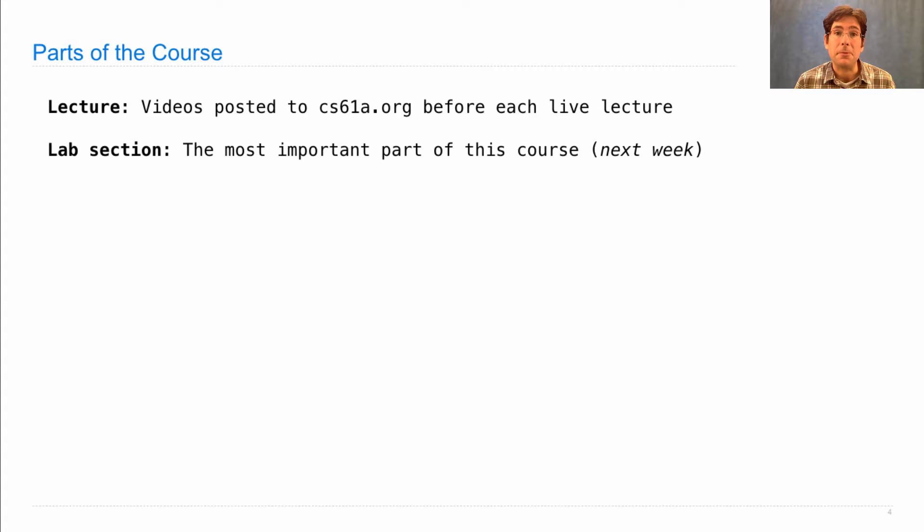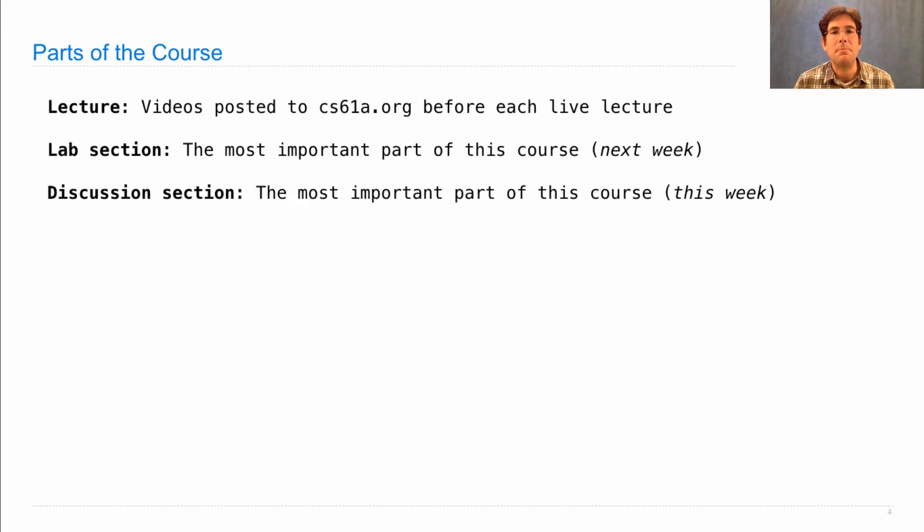There's also a discussion section, which I'd say is the most important part of this course. Discussion section will actually start this week.